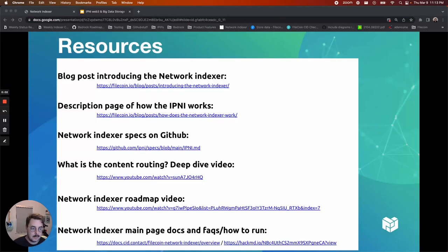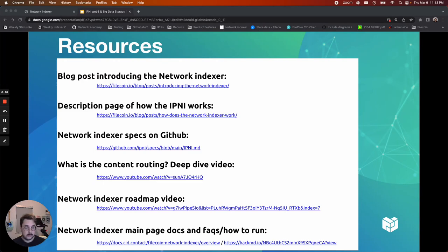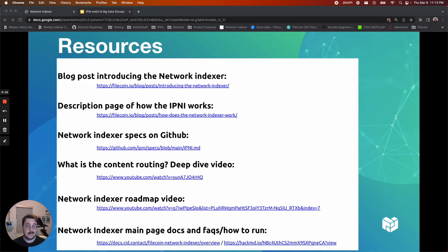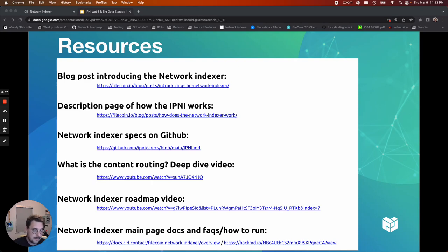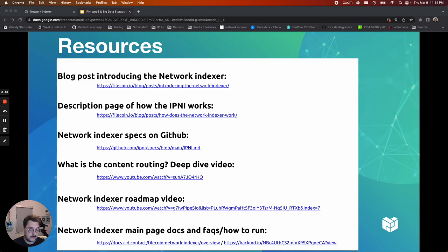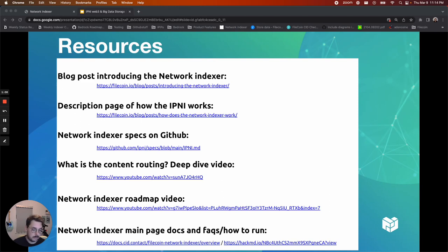All right, and ultimately before I bid you all adieu I'd like to provide you with some resources to potentially learn more and also to encourage you to join us in the Filecoin Slack channel hashtag IPNI. You can ask us any questions there. The members of the team are all very active participants. But if you'd like to learn more, I'd recommend starting out with this blog post that I've linked up at the top on the Filecoin blog about the network indexer. There is a description page of how the IPNI works. Network indexer specs are on GitHub. It's an open source project, so you're welcome to come take a look, comment, ask questions there. We're happy to have you. And then there are some videos for content routing that get really into the weeds on how this all works and what the future holds for us.